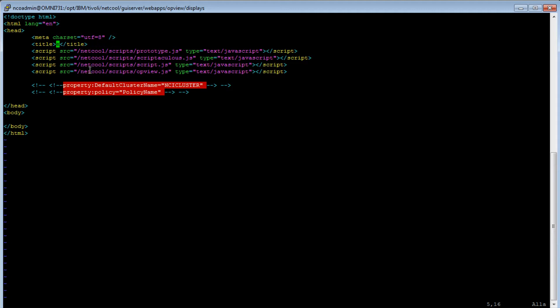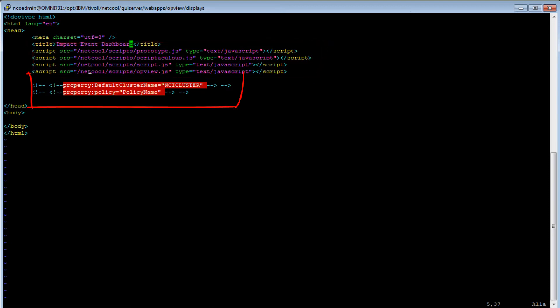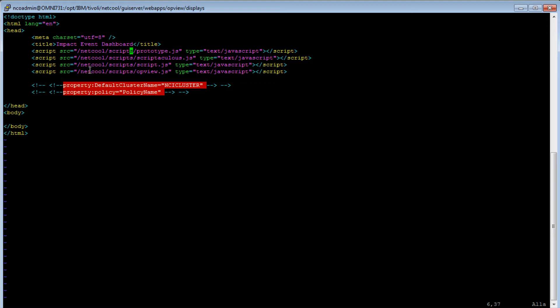Title. I'm setting this to IMPACT event dashboard. And then we have a bunch of JavaScripts. These are JavaScripts supplied by IMPACT, so we don't need to worry about them. Just remember to link them in the header section of this file, like we have it here. I also have two required smart tags. The first one identifies the cluster name of the IMPACT server, and the second one the policy without the opview underscore. My cluster name is ncicluster, and the policy name is event dashboard.